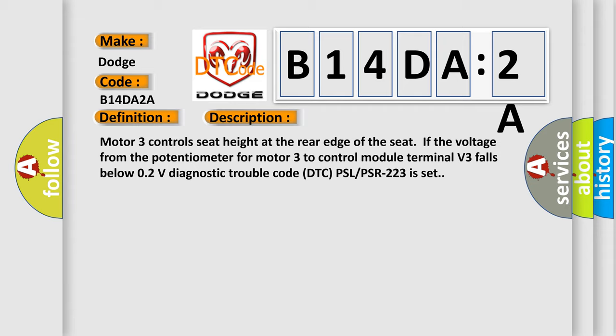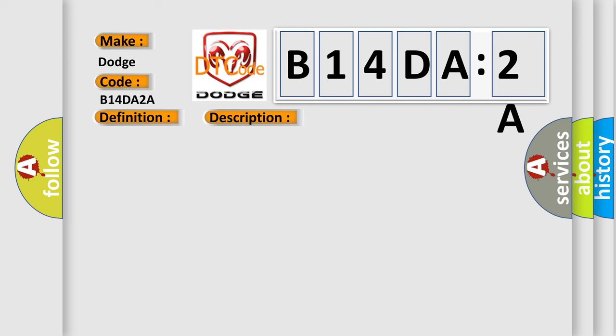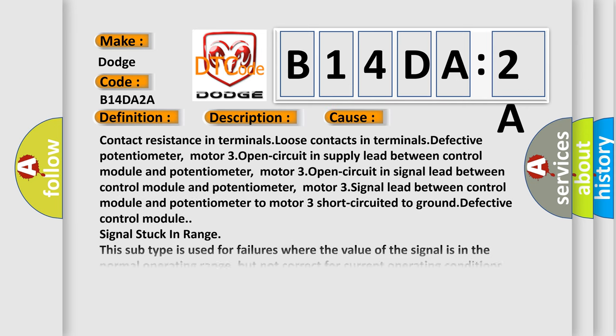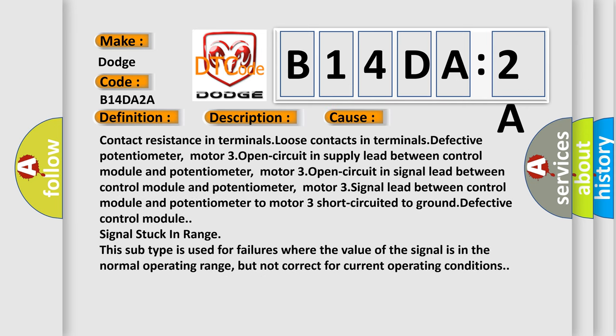This diagnostic error occurs most often in these cases: Contact resistance in terminals, loose contacts in terminals, defective potentiometer, motor 3 open circuit in signal lead between control module and potentiometer.